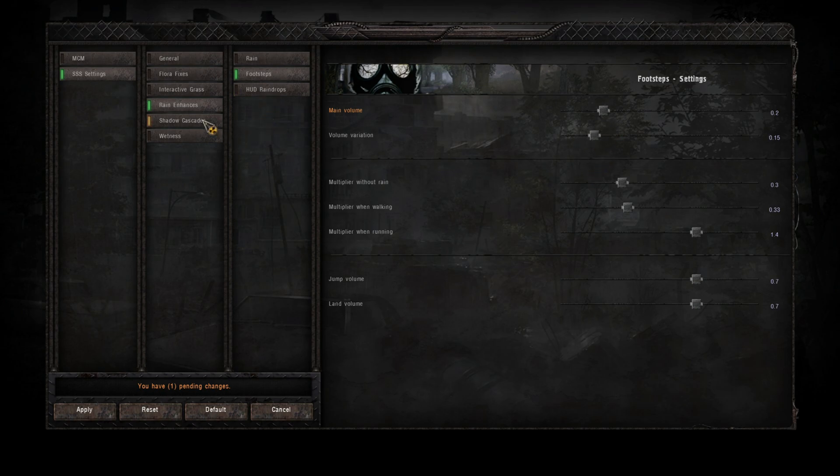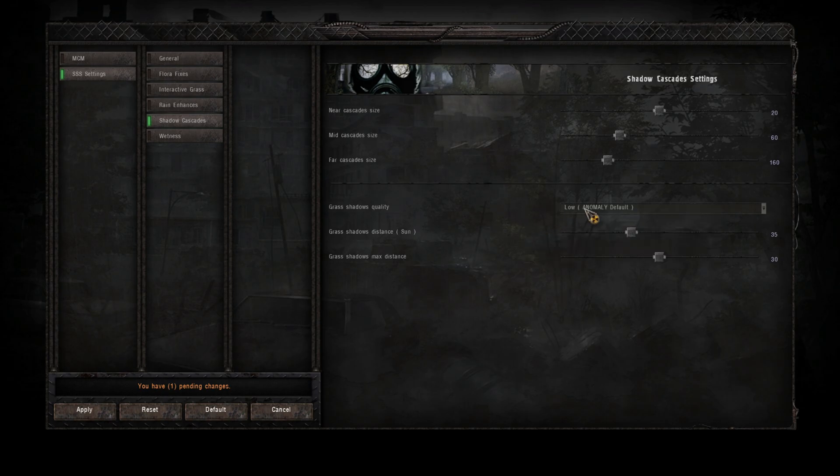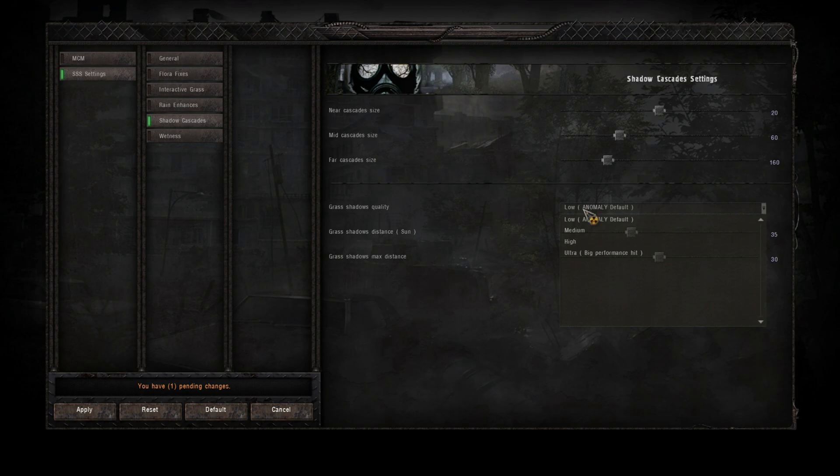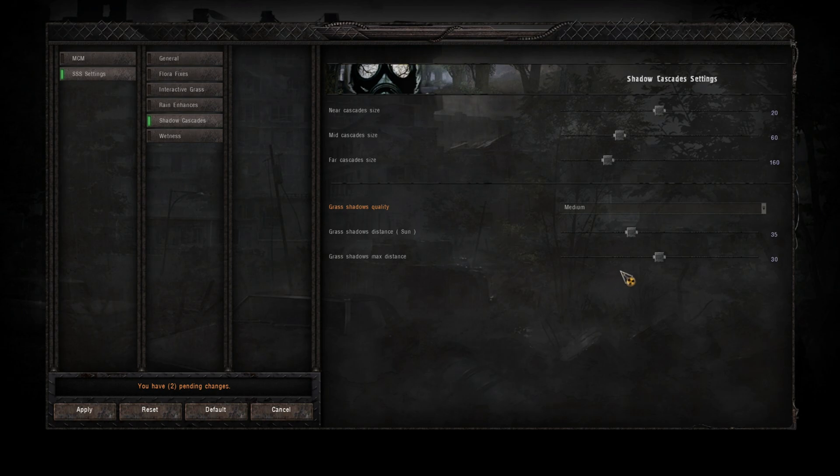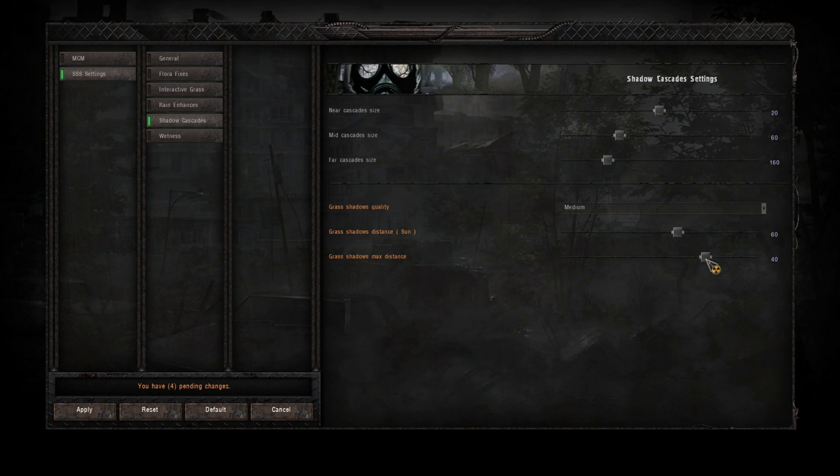Let's go to shadow cascades. Now again depending on your rig, it's default on low. This affects the shadows and the grass shadows distance from the sun. So I normally have this on medium. Now the grass shadows distance, I do increase up a bit because there's nothing worse than grass shadows popping in as you're running along. So we'll put that up to about 60, and the max distance I'm going to put that at 40.